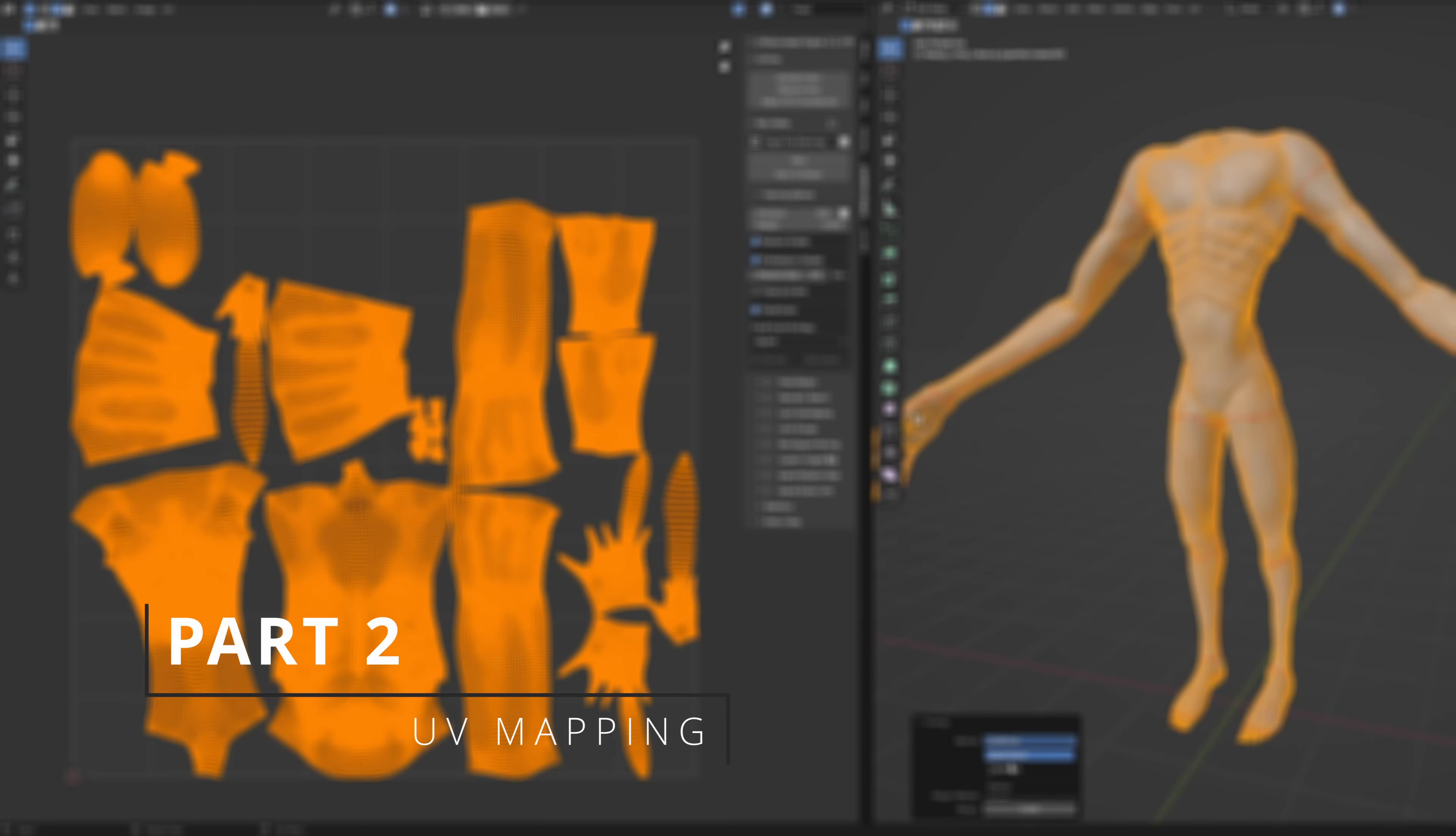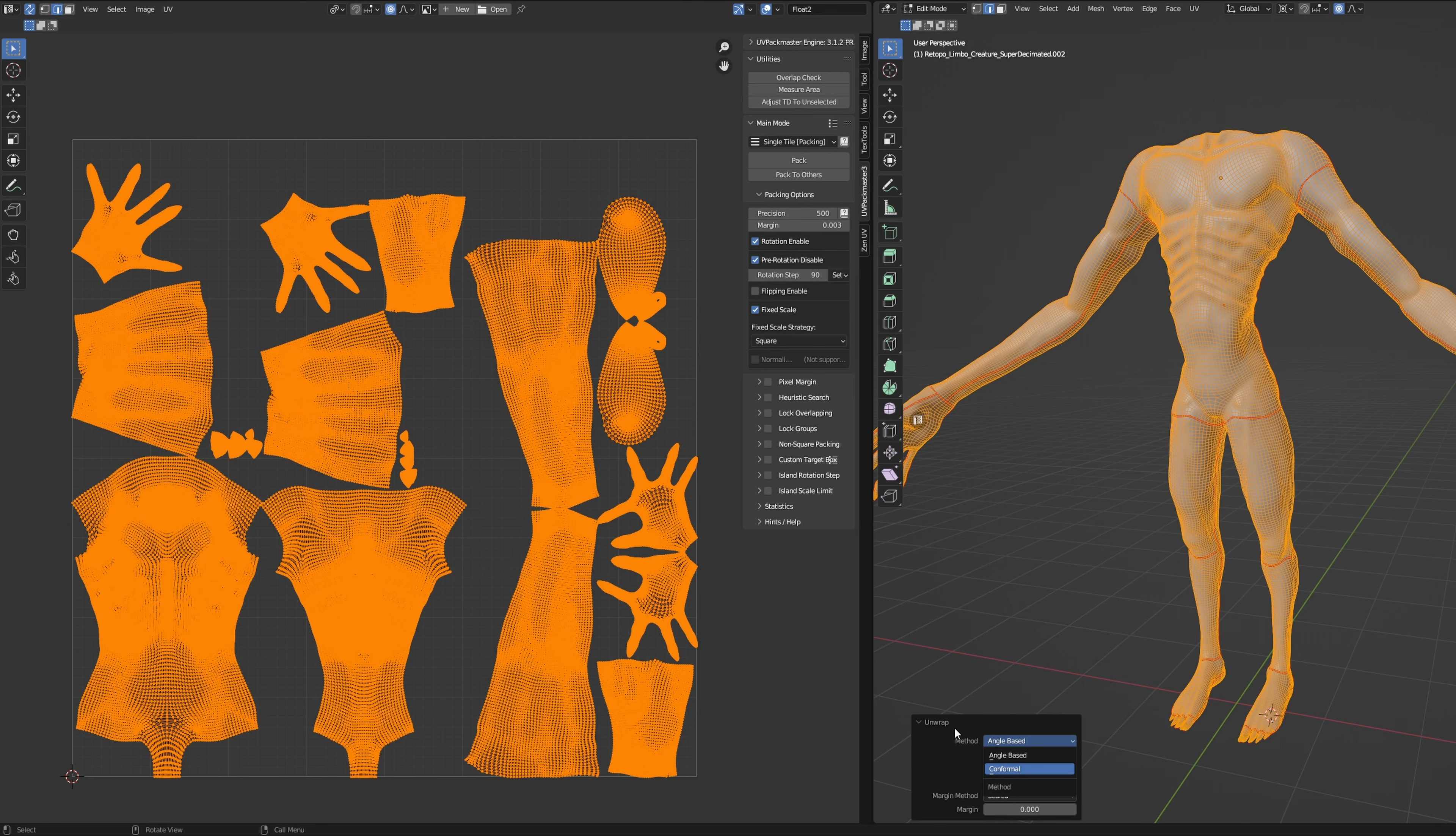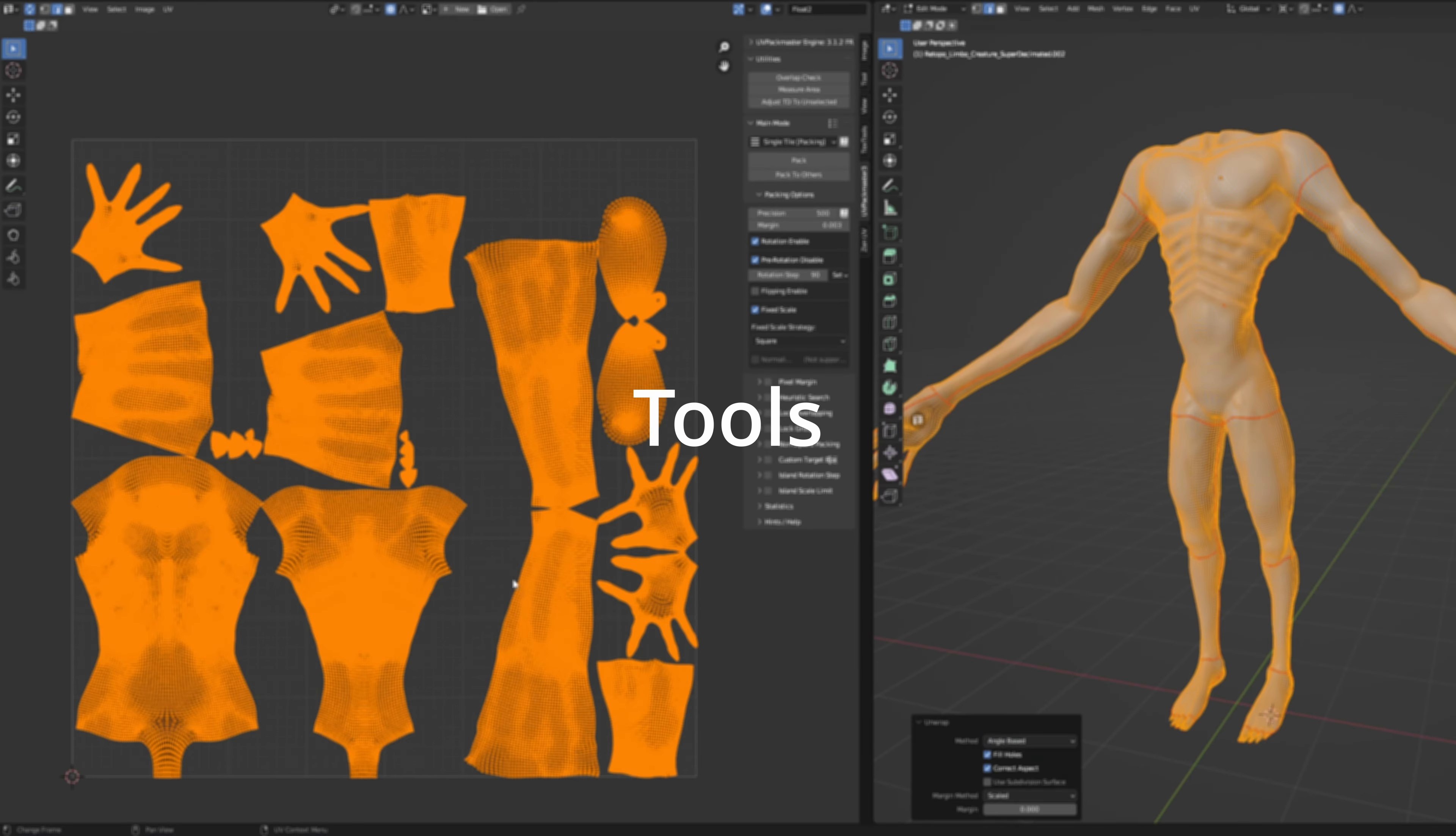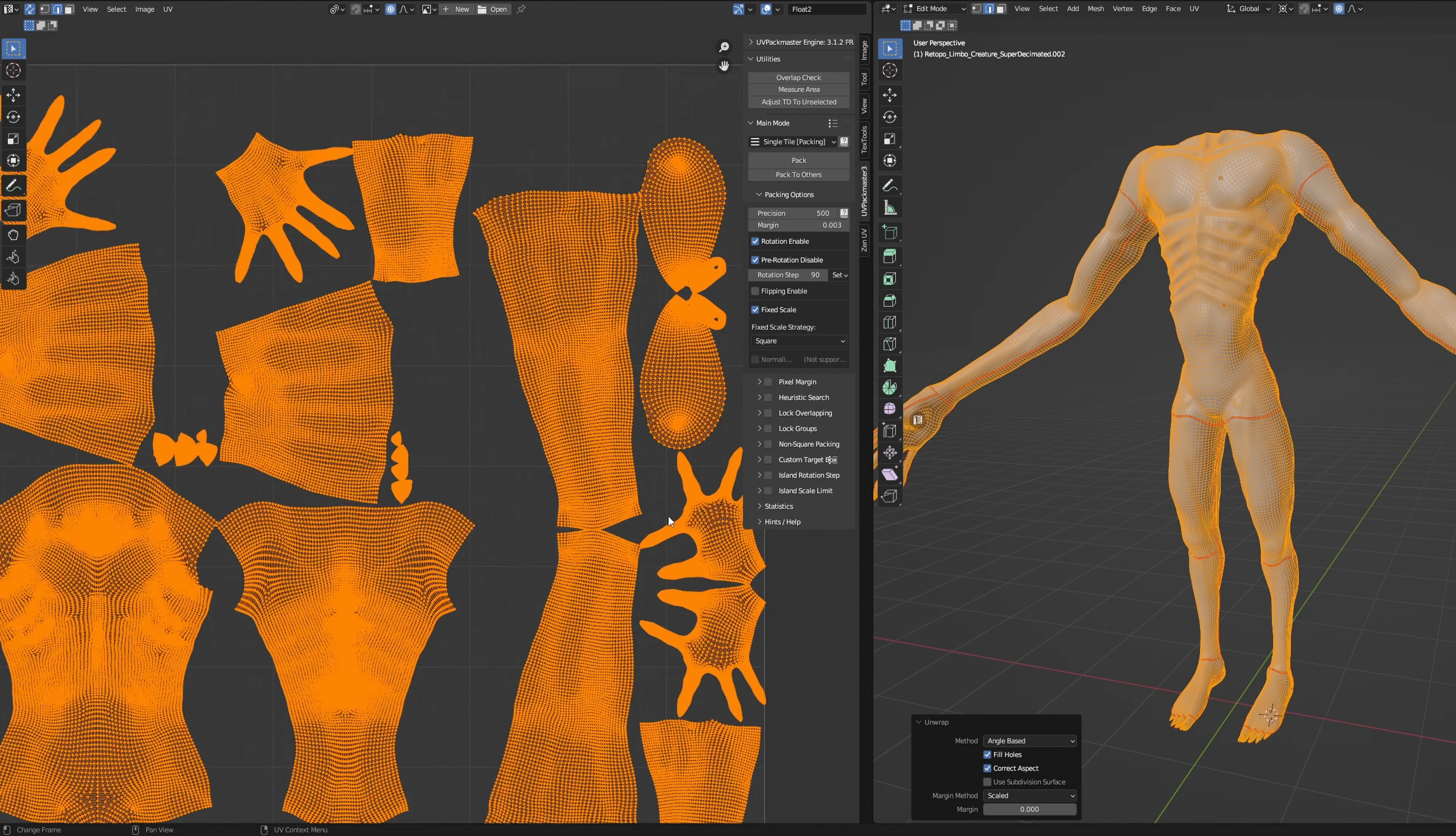Alright, let's dive into the next part of the process and let's be honest, many artists, including myself, find UV mapping to be quite tedious. But don't worry, I'm going to share some tools and techniques that I use to make the setup more manageable.